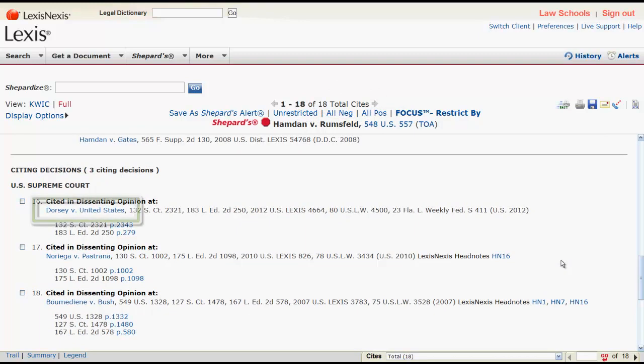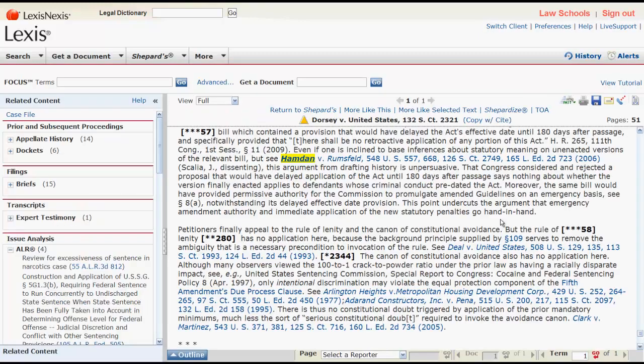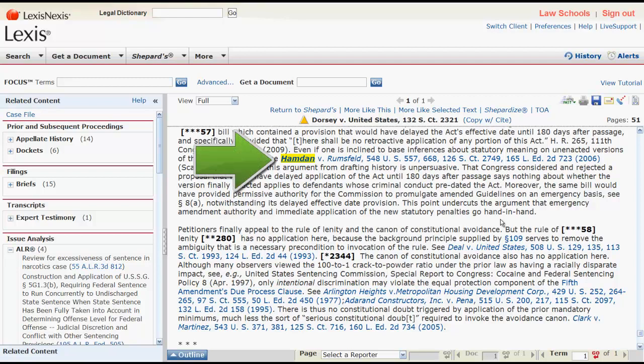To enter a document, click on the hyperlinked document title. You will enter the document at the place where it is referring to your case.